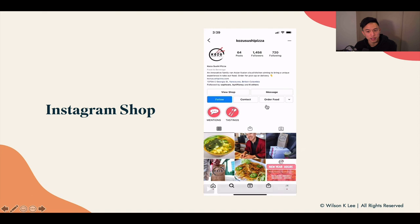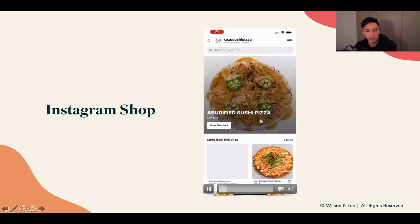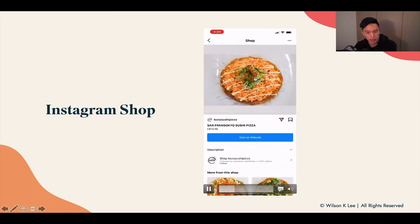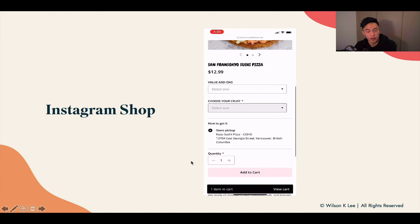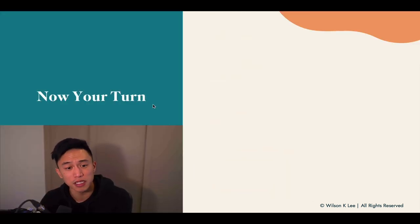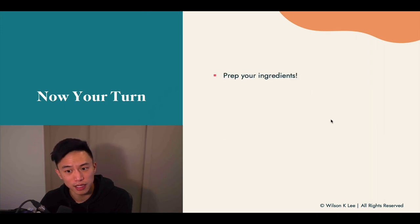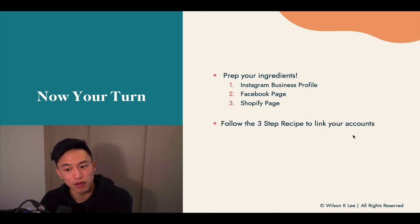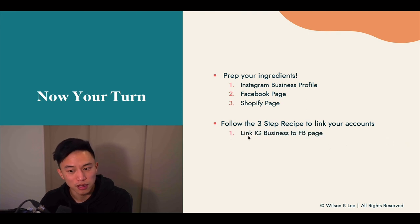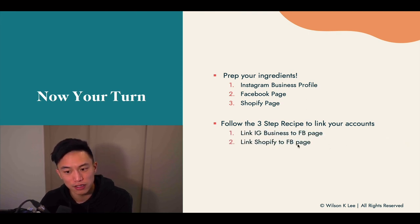Once those are all linked, you'll be able to have this experience — set up your shop, people can click into the shop, browse items, visit the website, and actually order from you. If this is going a little too fast, please feel free to rewatch this whole lesson. It's just a lot of different components. It is now your turn to prepare your ingredients: your Instagram business profile, your Facebook page, and a Shopify page. Follow the three-step recipe to link up your accounts — Instagram to Facebook, Shopify to Facebook, and Shopify to your Instagram business page.